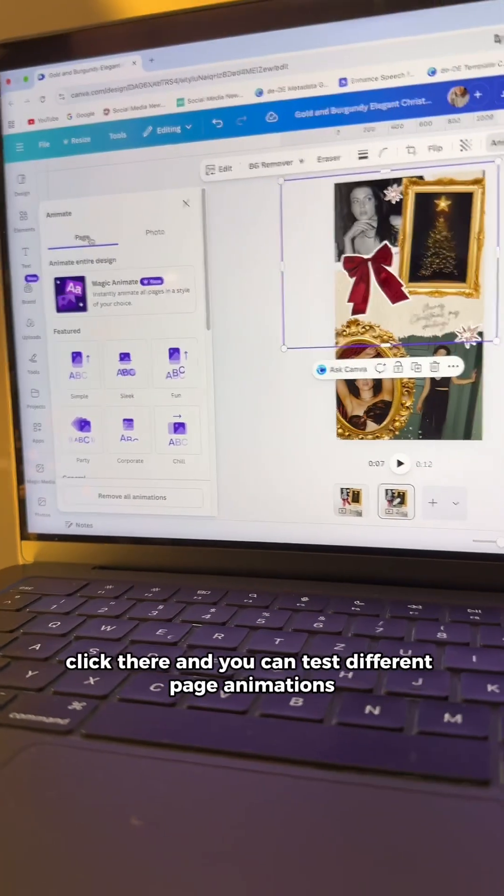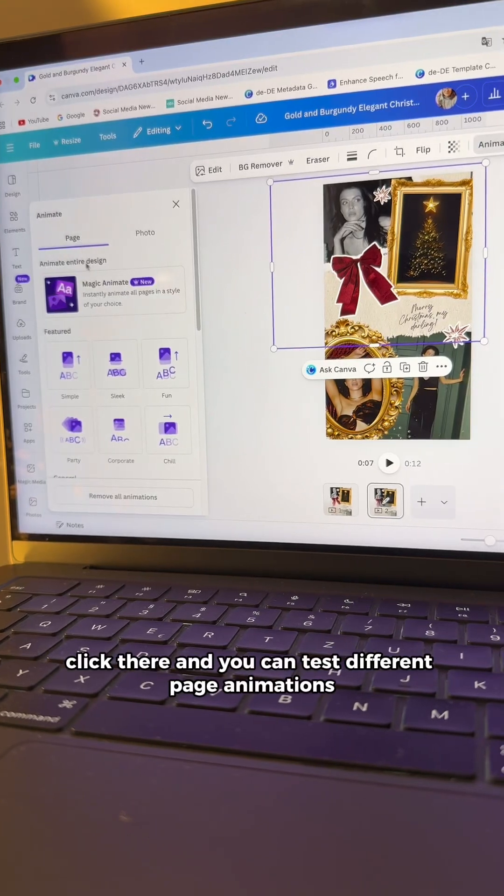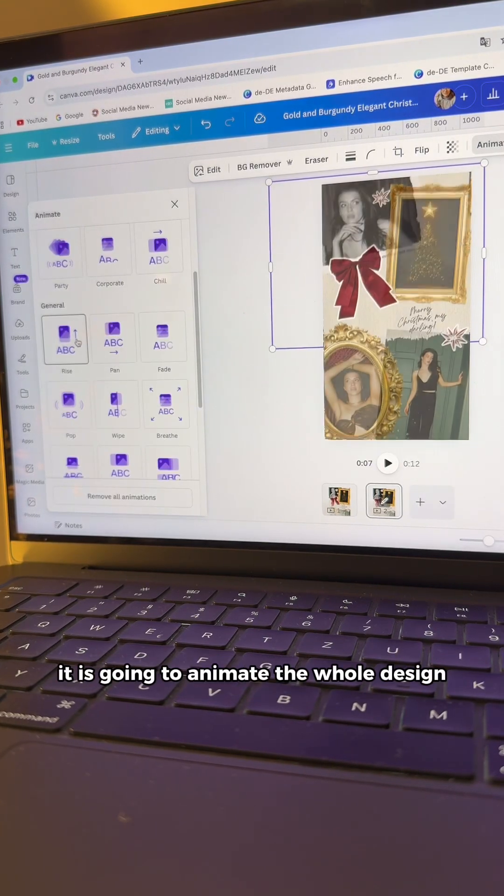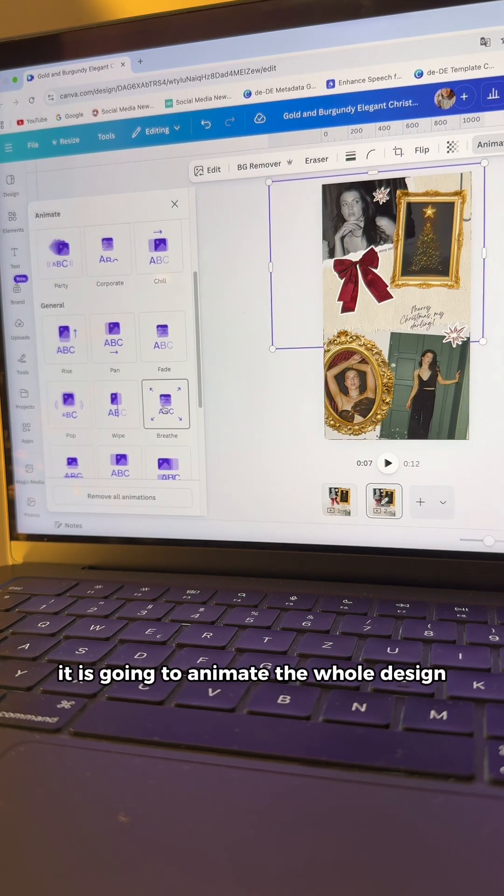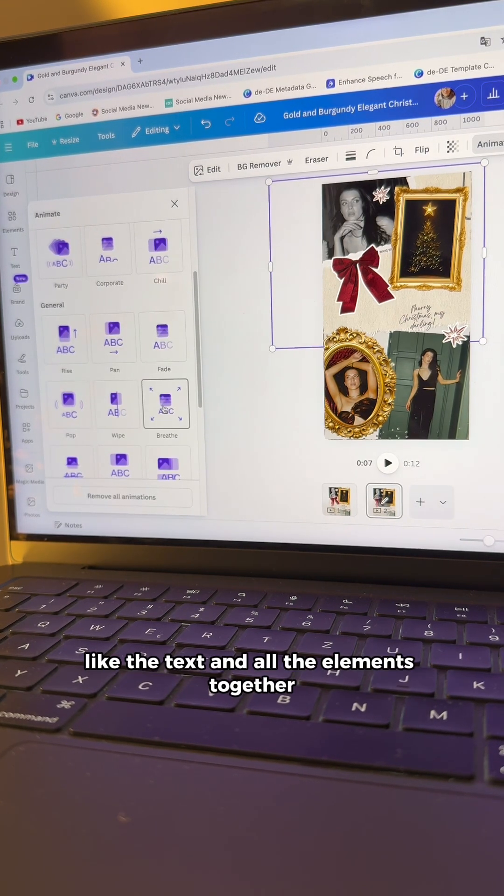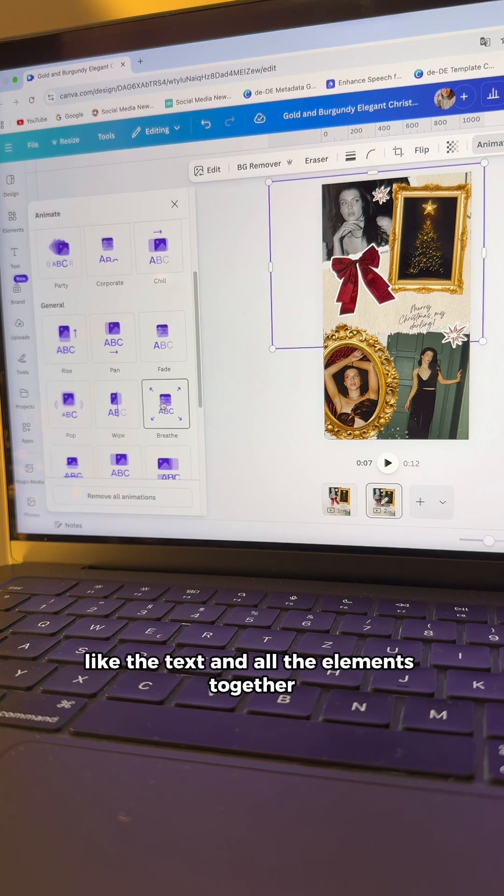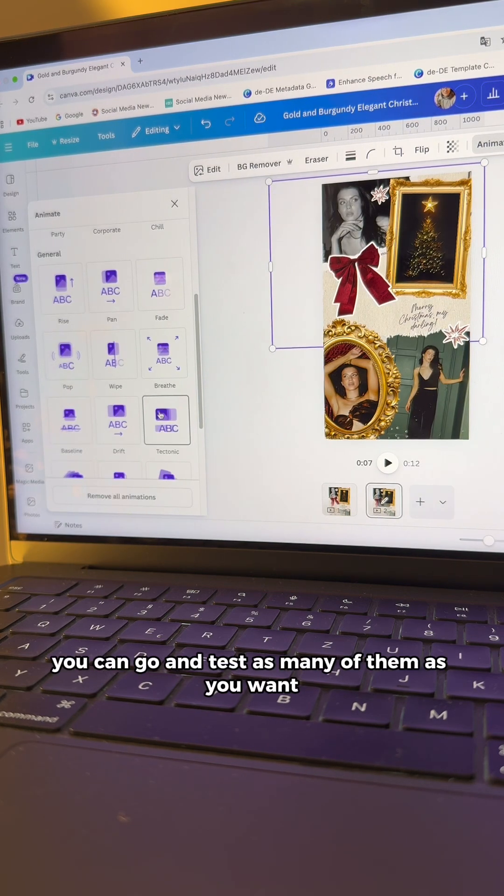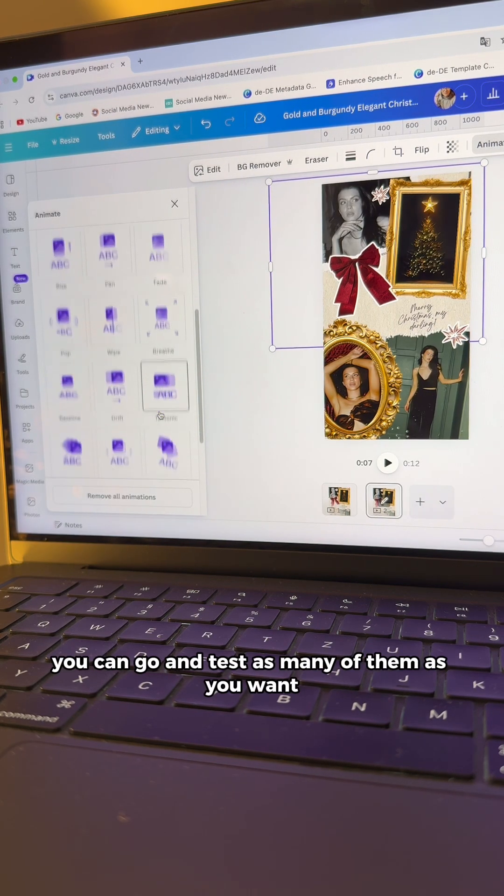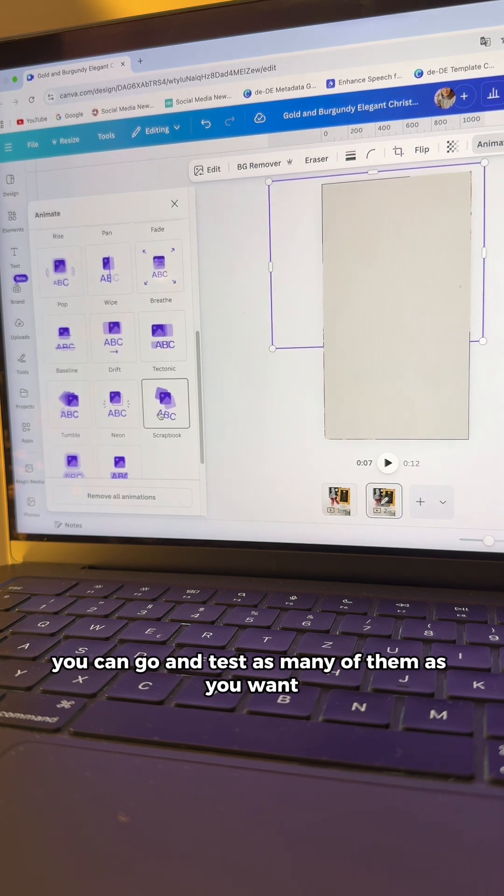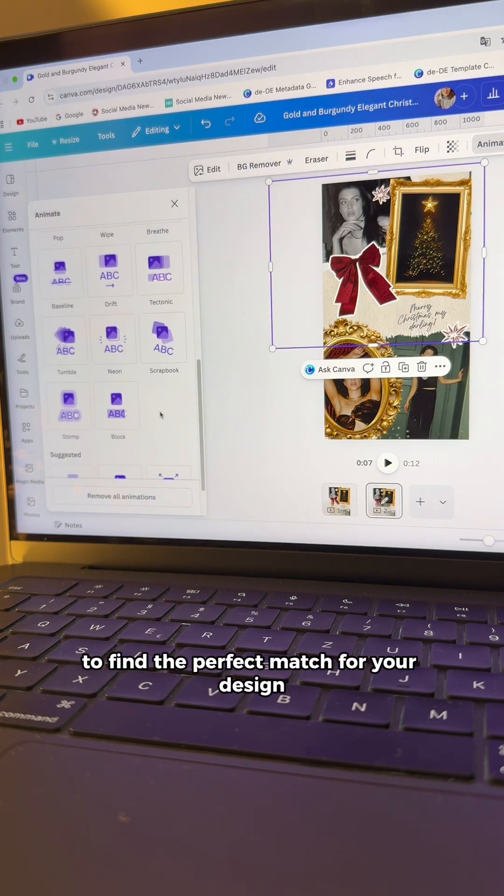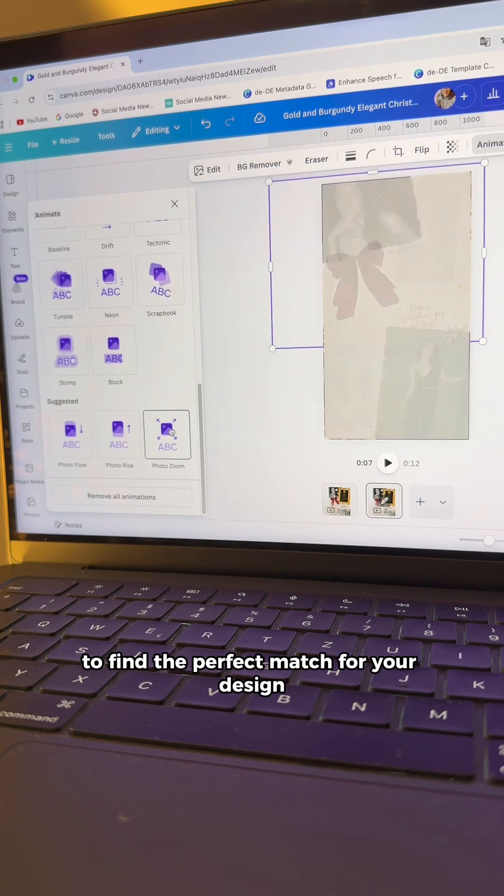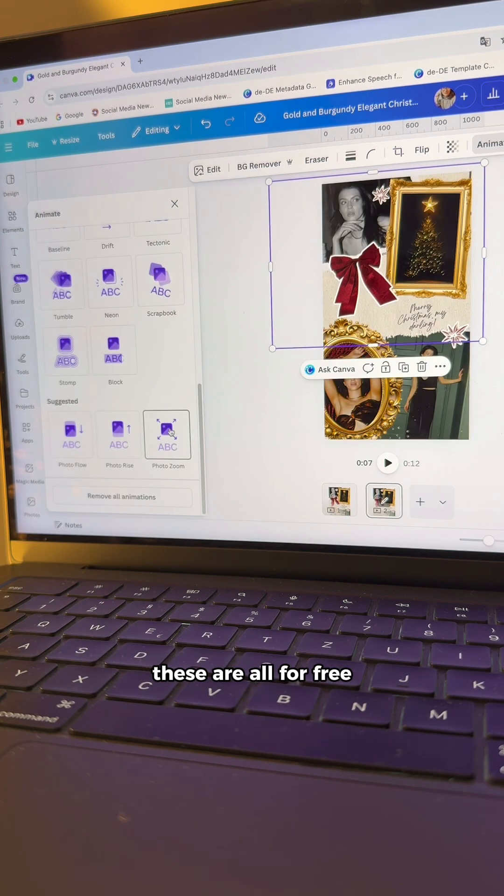And you can test different page animations. It is going to animate a whole design like the text and all the elements together. You can go and test as many of them as you want to find the perfect match for your design. These are all for free.